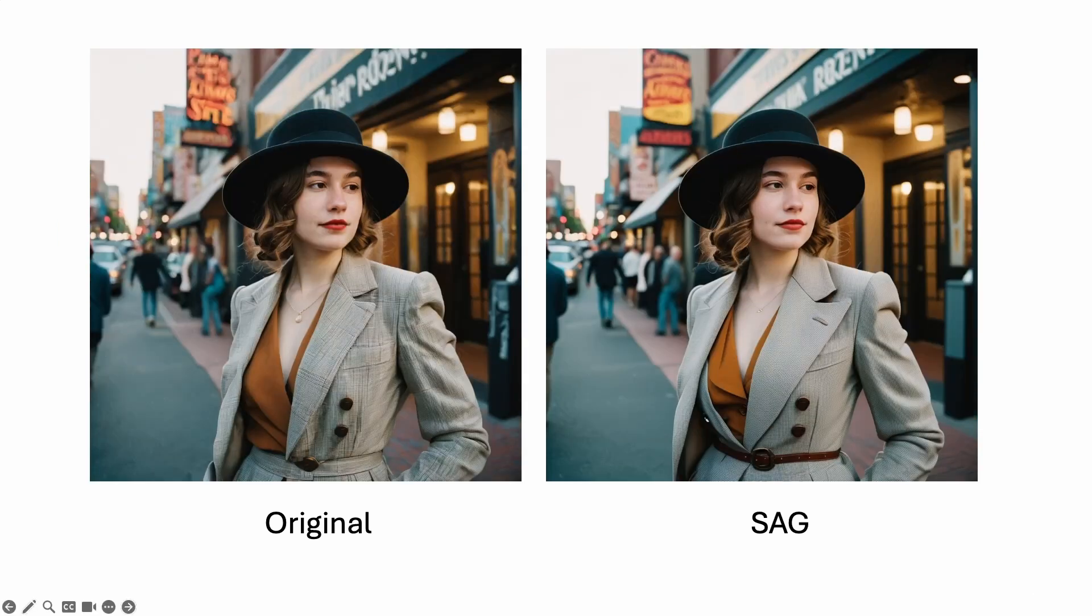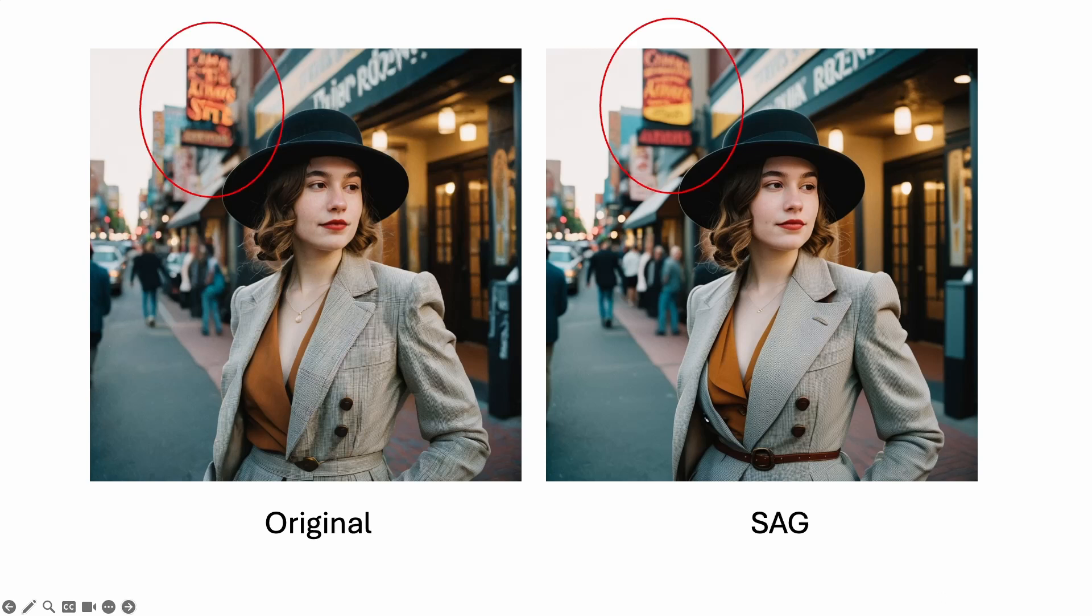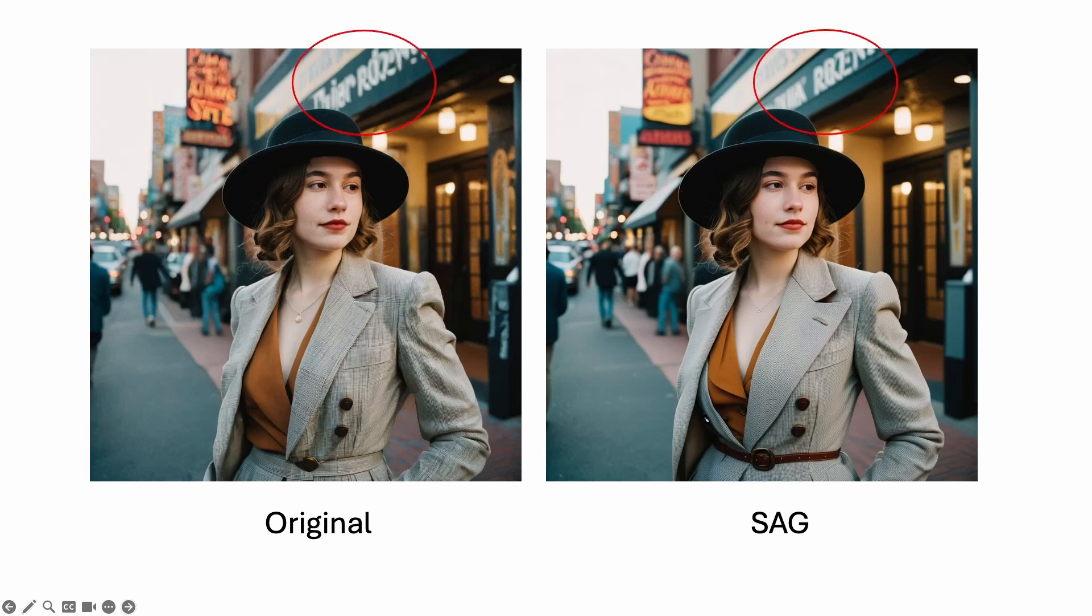Here's another example of SAG. The sign that sticks out in the background has changed. Again, the change is pretty neutral to me. But the sign on top of the woman does look more like English words, so I will take it.